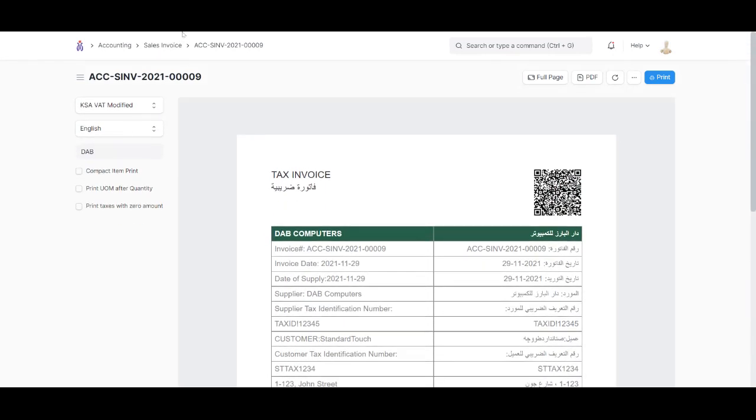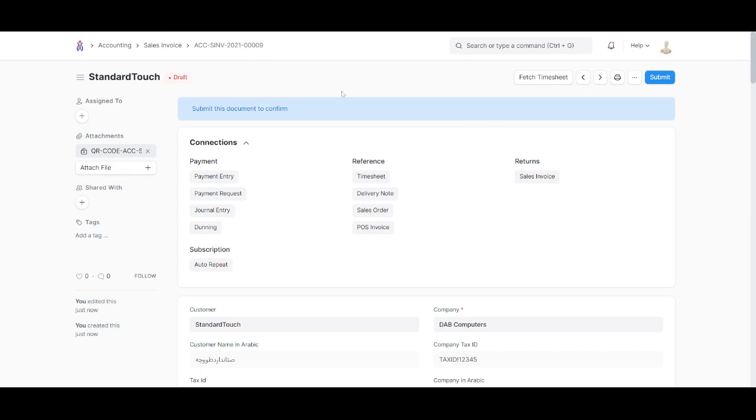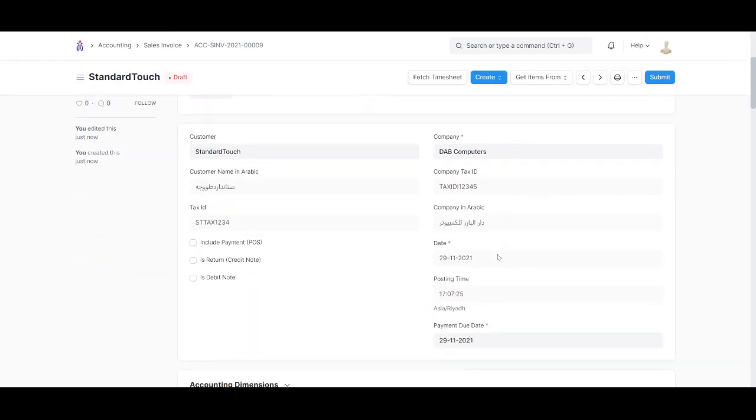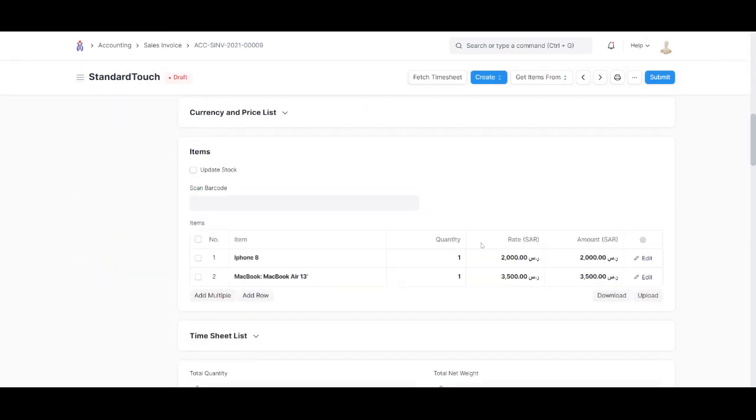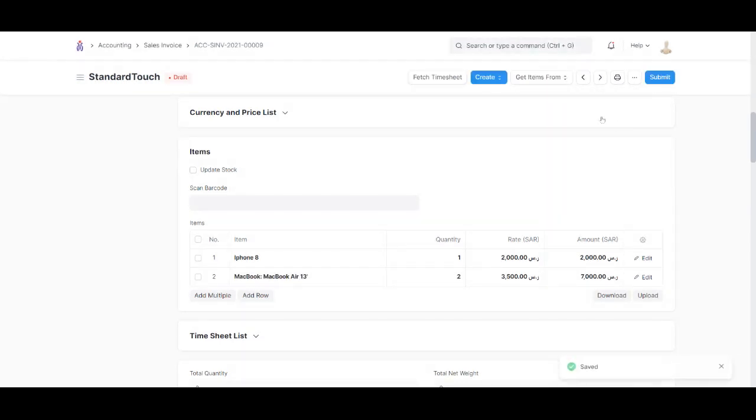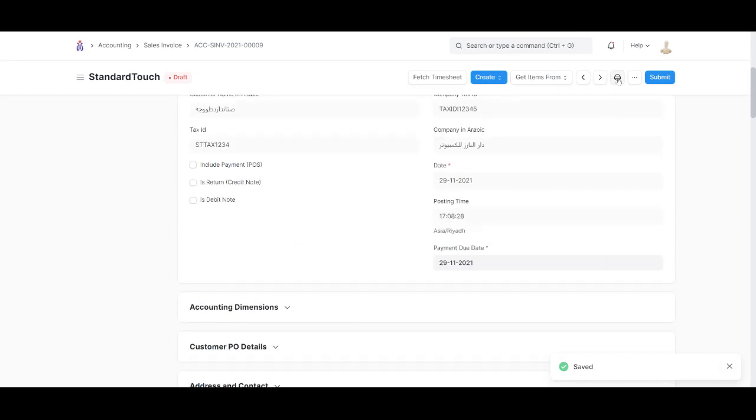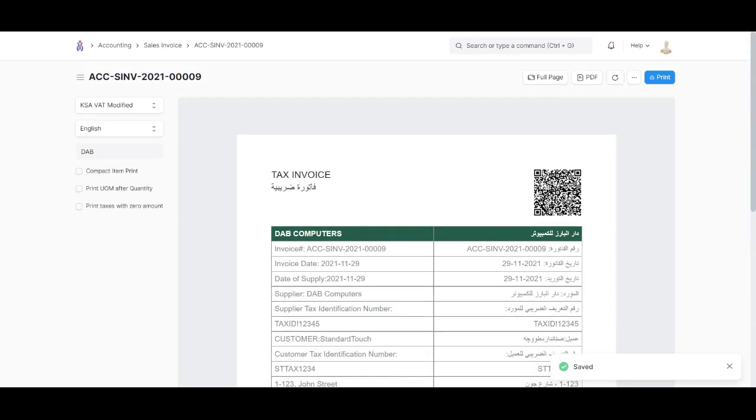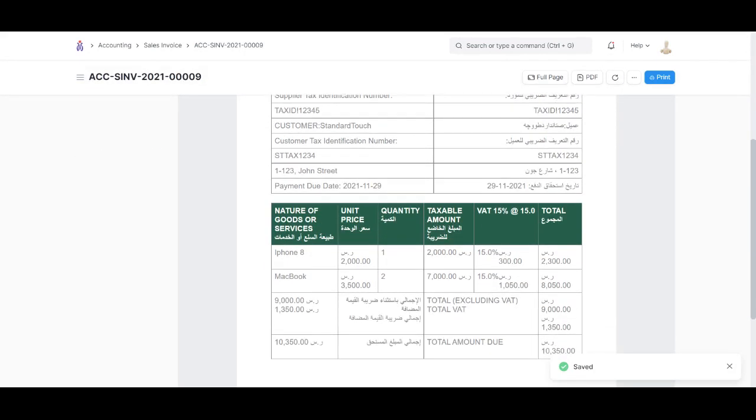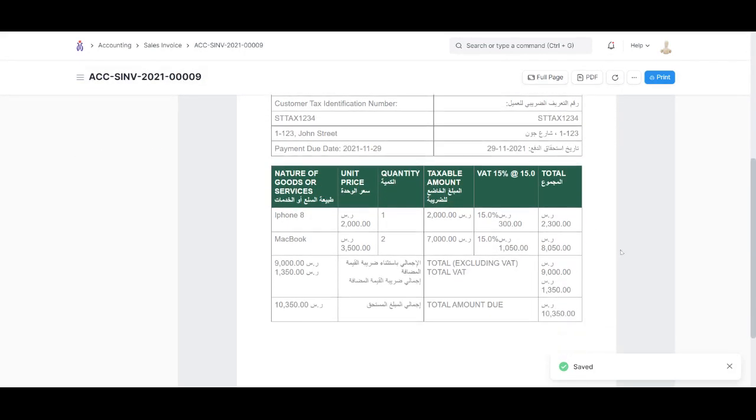Going back, before submitting this invoice, let's increase the quantity. Let's include two MacBooks and then save it. Let's review the print format, and as you can see, it has updated the quantity as well as the amount.